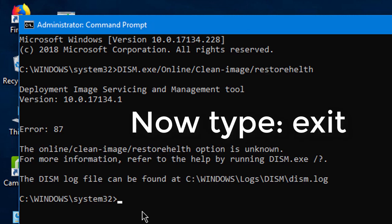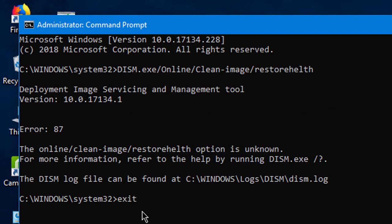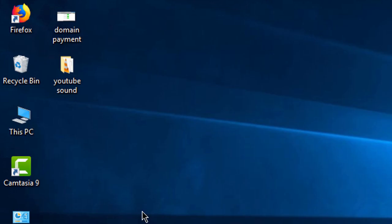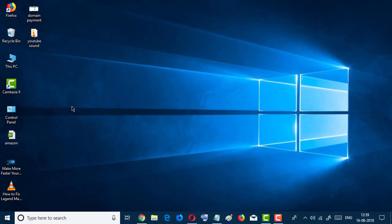Now type exit and hit Enter. Now restart your PC. I hope that by this method this error should be fixed.